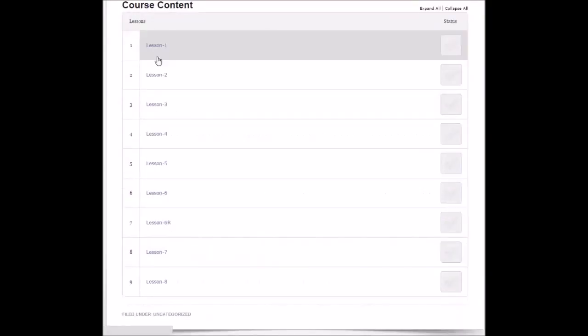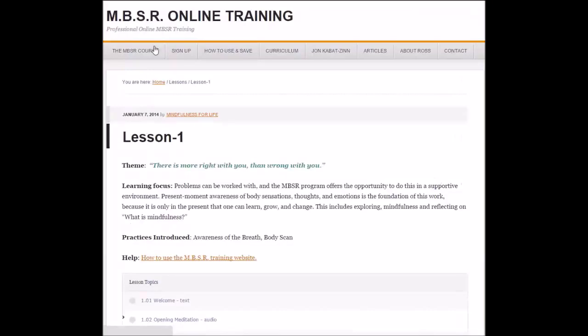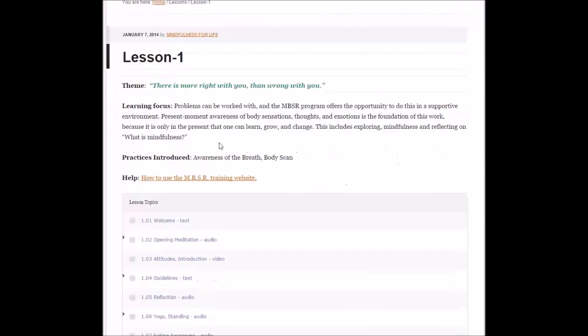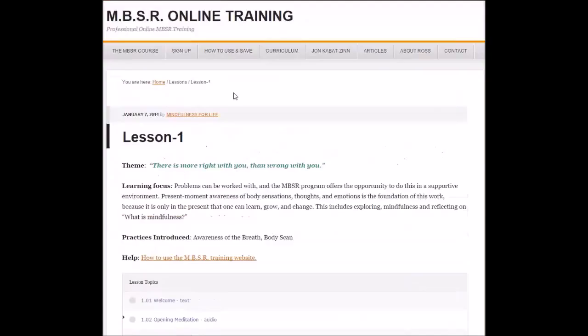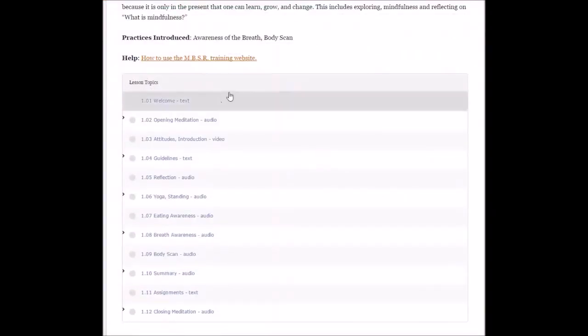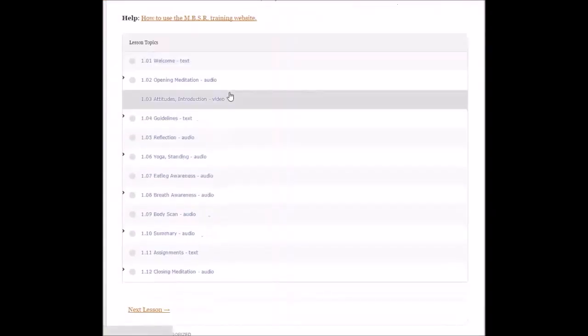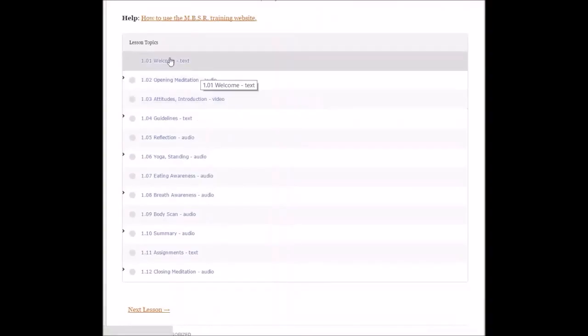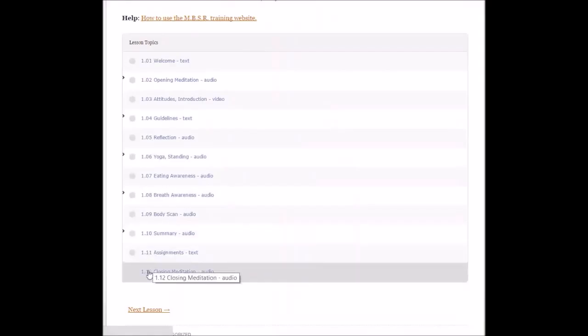Now each lesson has 12 lesson topics. So now we're in the lesson topics area. The lesson topics will number from 1.01 through to 1.12.